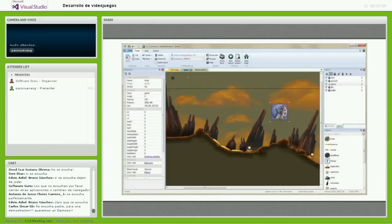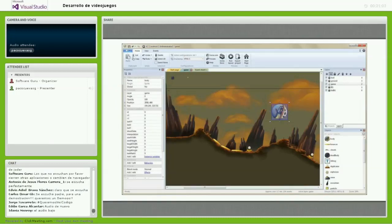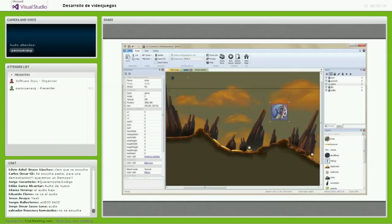De esta manera puedo empezar a generar el gameplay que estoy buscando. Por acá me dicen que quieren una demo. Tengo 10 minutos para terminar los slides que me faltan, con gusto les hago una demo de alguno de estos tools.